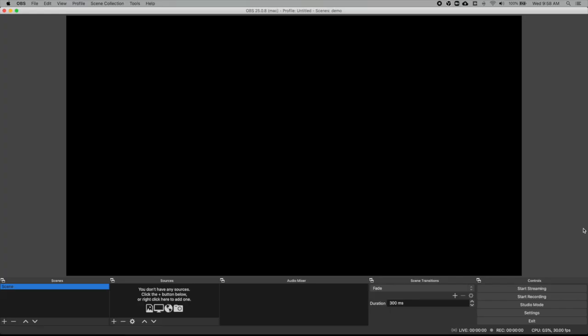When you open up OBS, you will see something like this. This is what it looks like for Mac. I'm pretty sure it's mostly similar on the PC version, except that you might have more menu options. I think the main difference between the Mac and the PC versions is that the Mac version is a little more limited, but I am able to do everything that I need to do on Mac. What we are going to be doing is creating a scene. A scene is basically just a preset way that you want to configure your screen. So for our scene, we need to add sources.